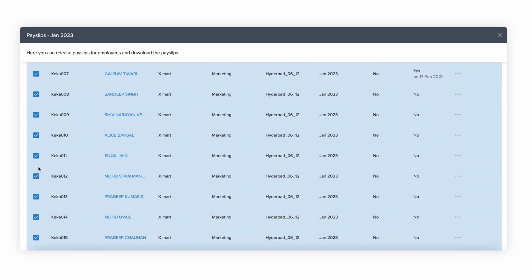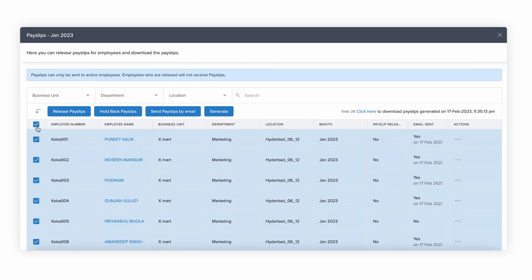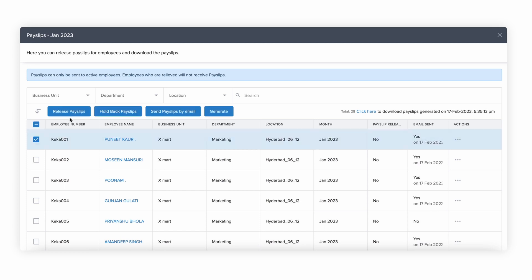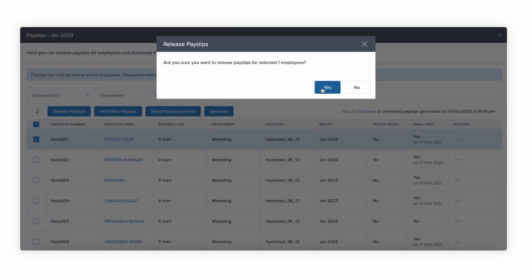To release payslips, select the group of employees you want and click on Release Payslips. The payslips will then be available to them in their Keka portal under the Finance tab.